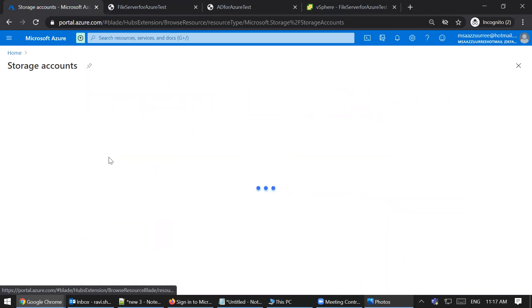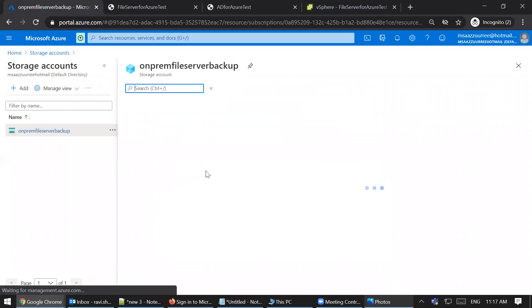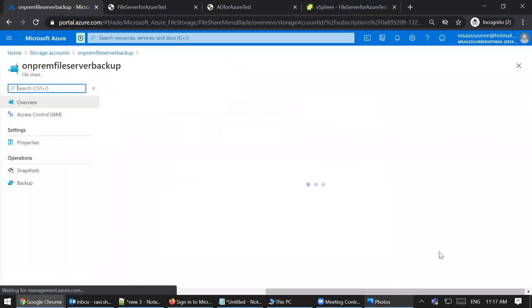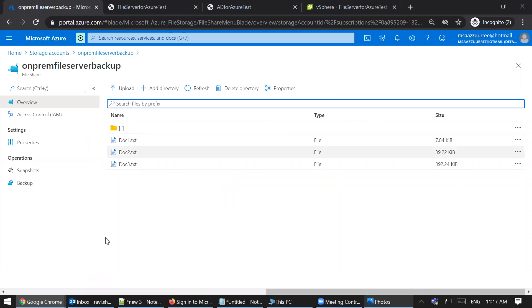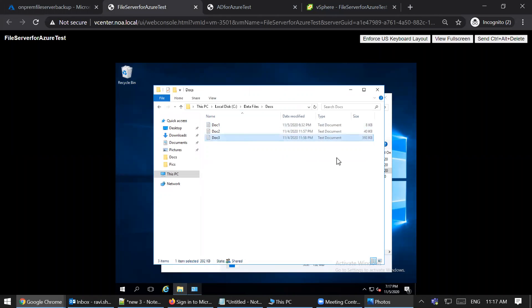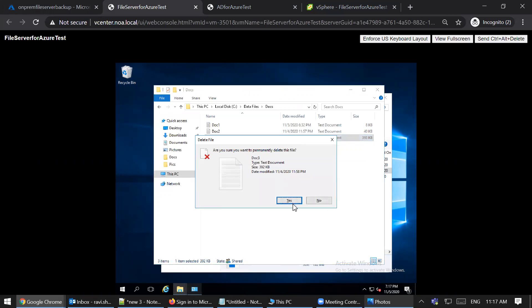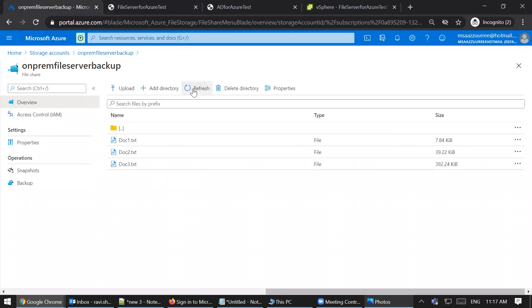All the data is getting backed up from my on-premise file share to Azure. However, just because data is copied from on-premise to Azure doesn't mean it's safe. If I accidentally delete a file, and then refresh — the file is gone here too. When a user deletes a file from the on-premise file share, the synchronization replicates that deletion to the Azure file share as well. This is exactly why we need a backup on Azure file share.